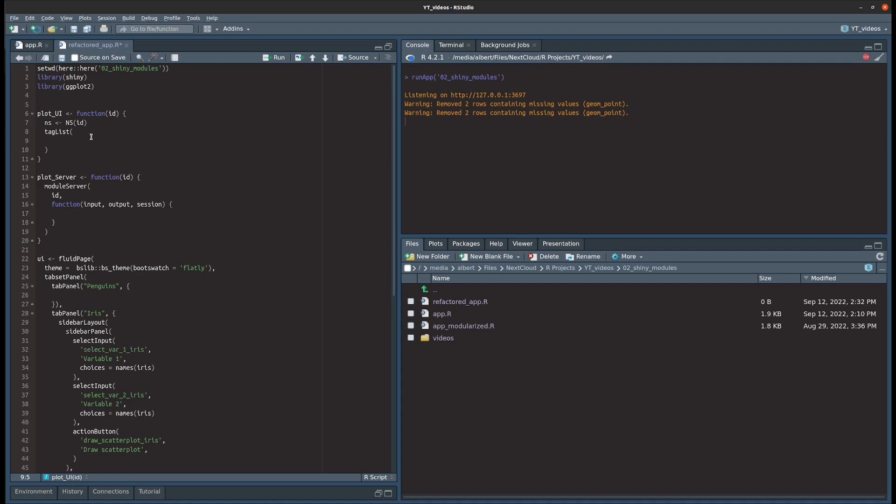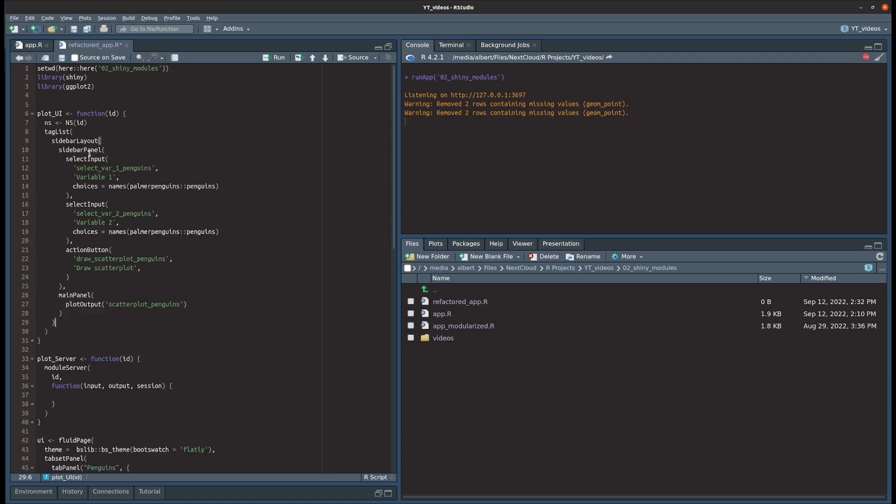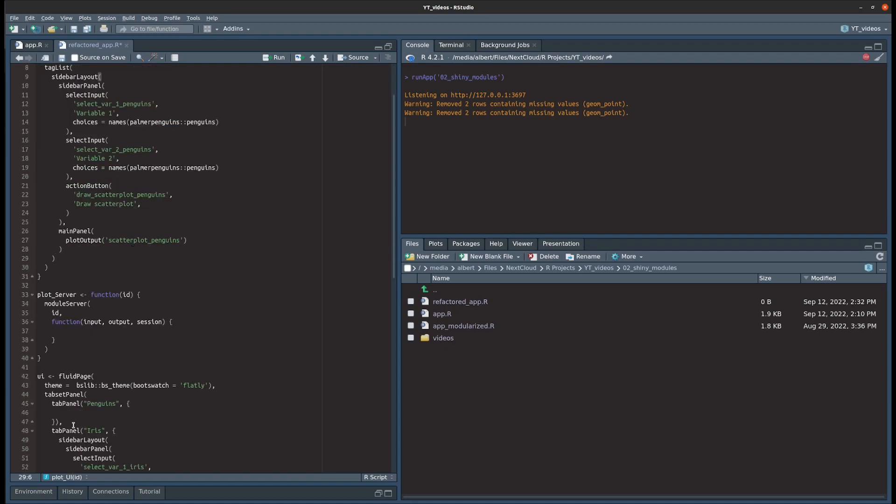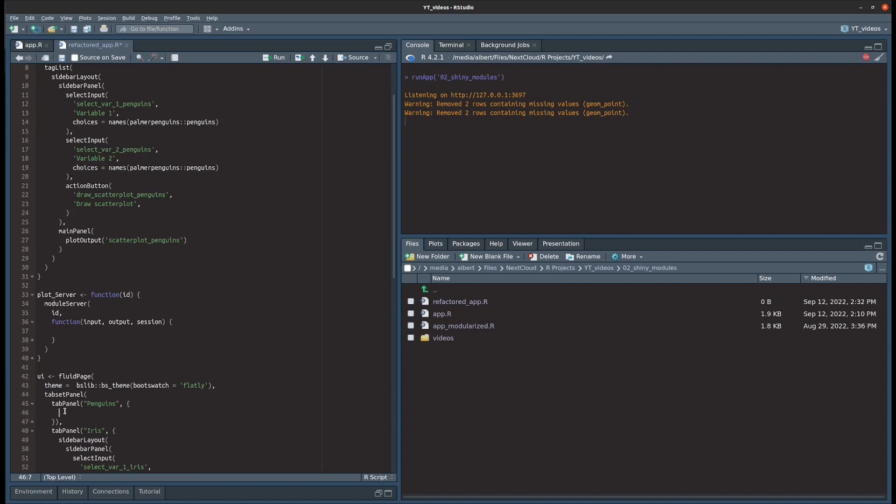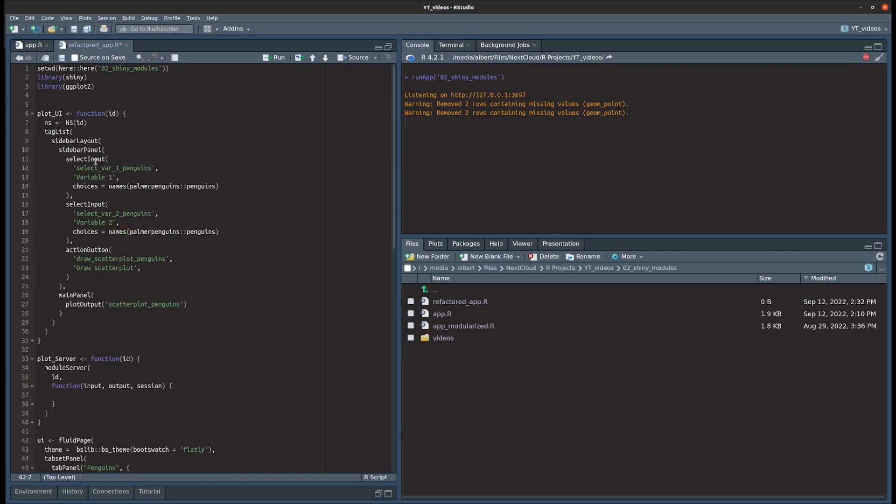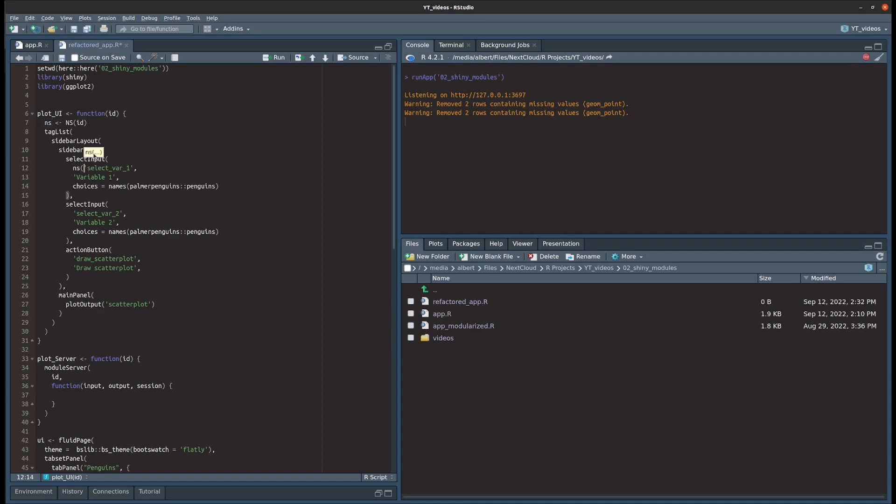Let's start with the UI part by copy and pasting the part that we duplicated from the UI and throw that into the tag list of the module UI. The first thing we can do is to get rid of all these penguins IDs here, or the penguins in the IDs, because this part will be handled for us by the ns function here. So the ns function does exactly what we did manually. It appends an ID at the end of the variable name, at the ID name that we want.